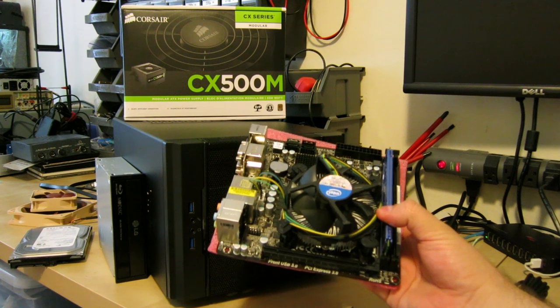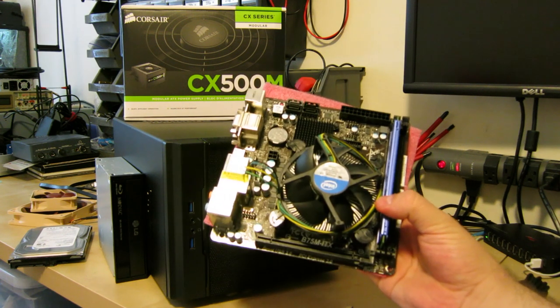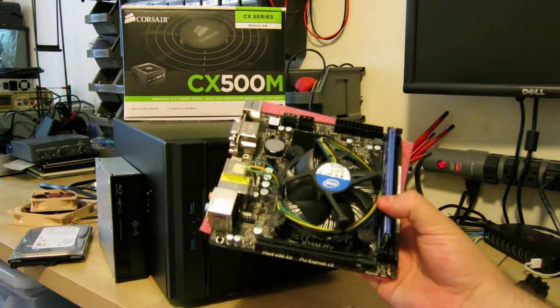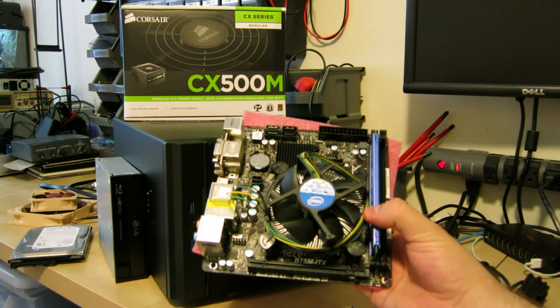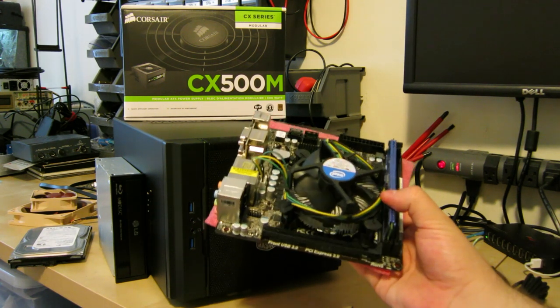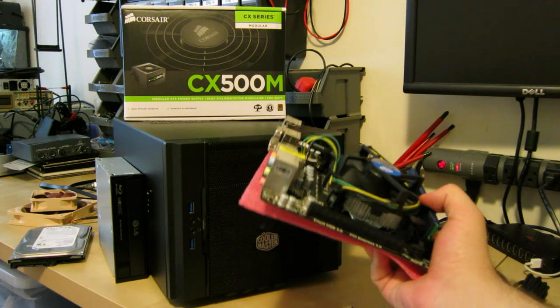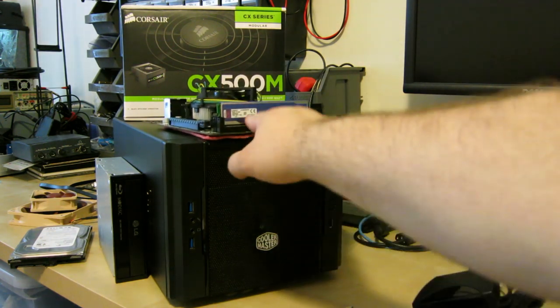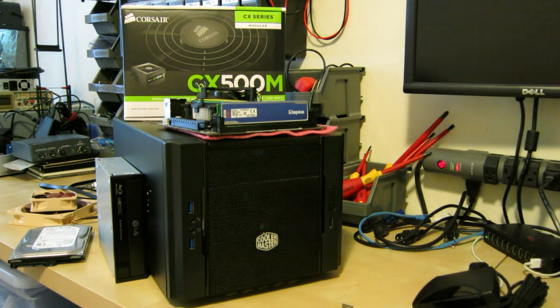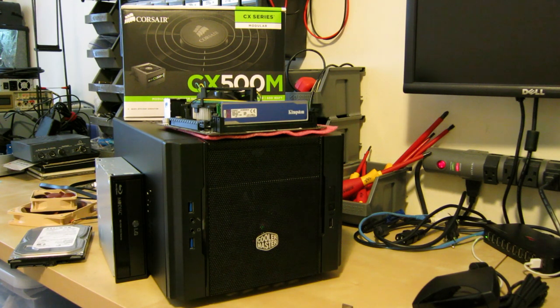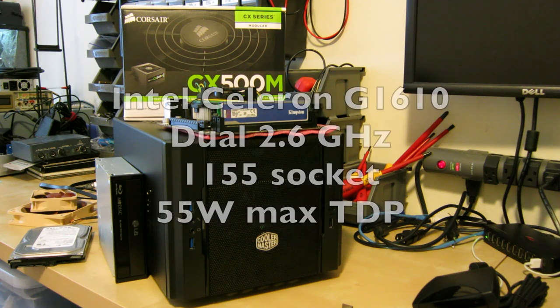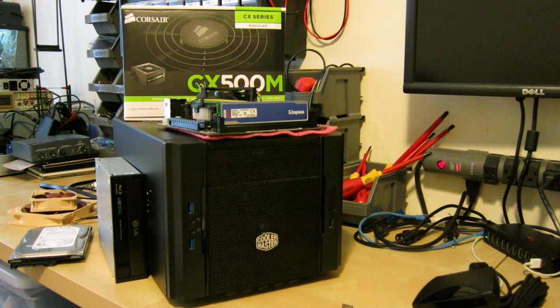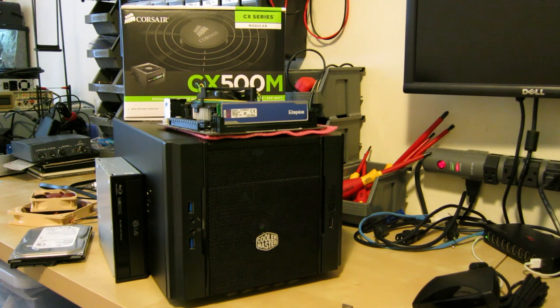It's an ITX form factor motherboard, so it's very tiny, 17 by 17 centimeters. It has a proper 1155 socket on it. I know 1150 is out. I don't care. It's good enough. I bought an Ivy Bridge Celeron processor for it, very cheap off eBay. It's the 1610 or 1620, I think it's 2.6 GHz dual core. Not very powerful, but it's also very low power and it'll do the job because the GPU is going to be doing most of the work.